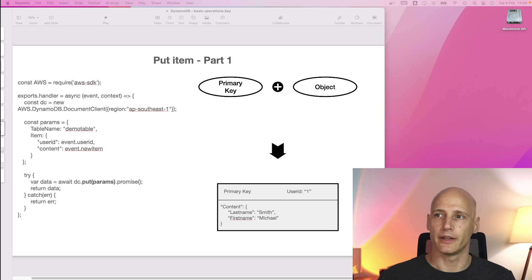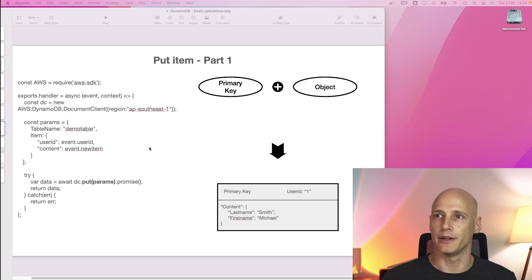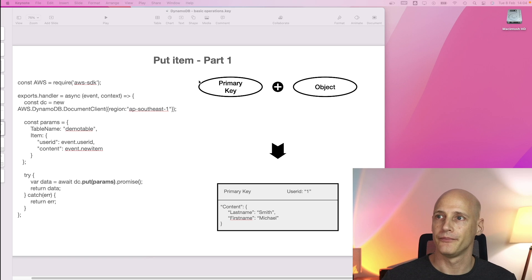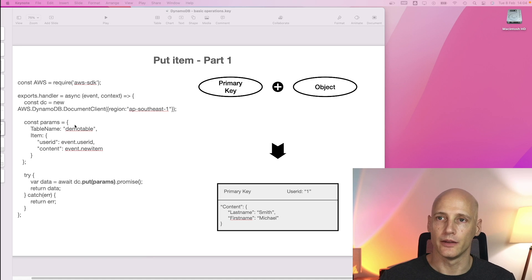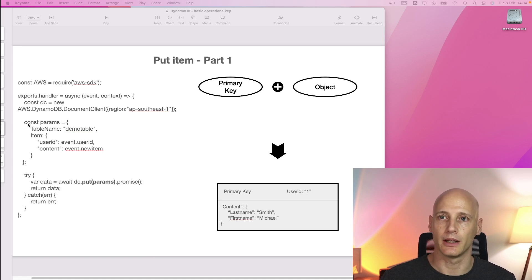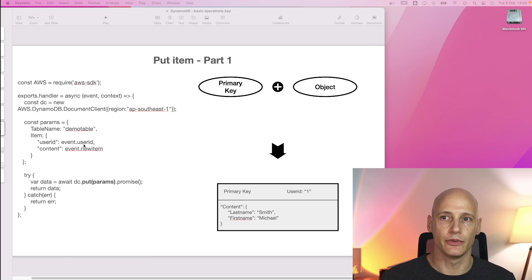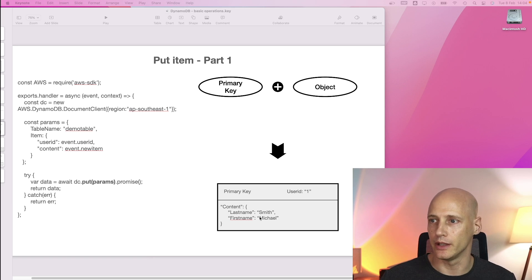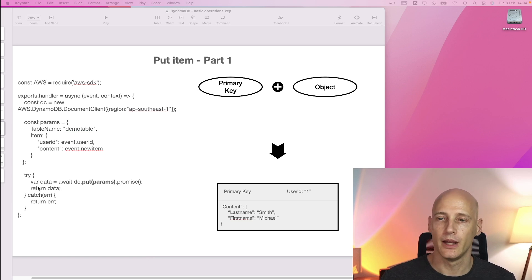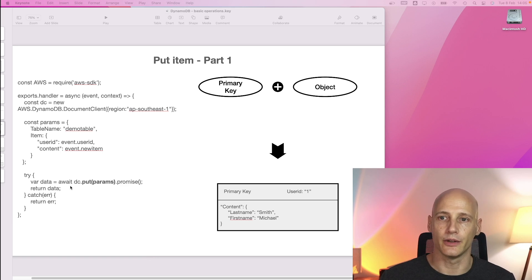The first one is put item, it will create a new item in the database. So what we hand in is a primary key and the object. The function in node.js looks something like that. We prepare parameters, specify the table, and we specify the item which consists of the user ID which is a primary key and the item which we put in the field content, just like you see at the bottom right. Then we execute the command put and wait for it to finish.